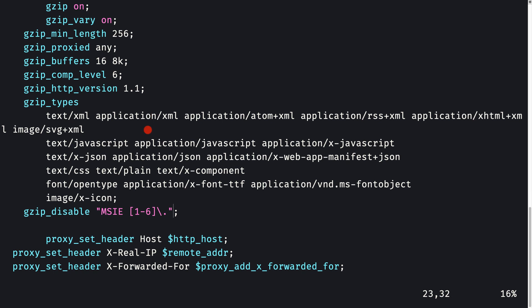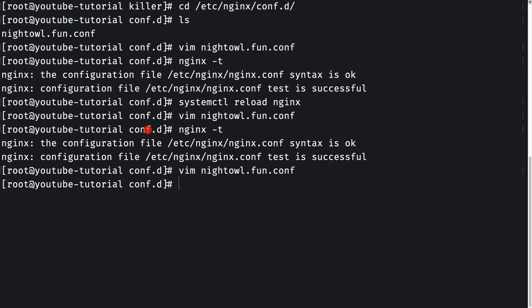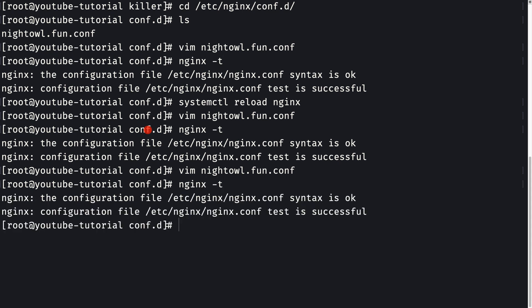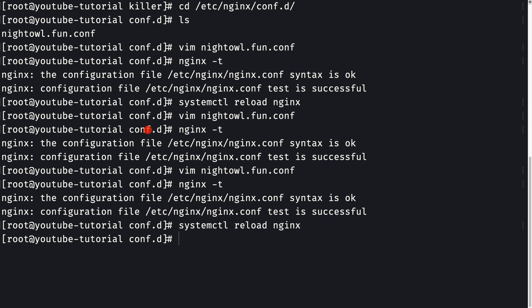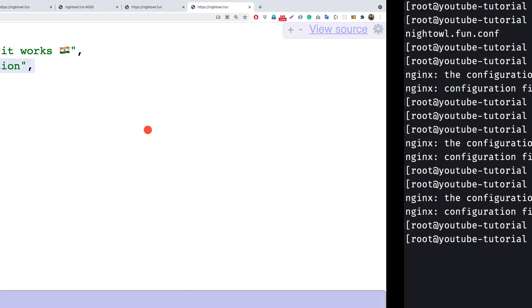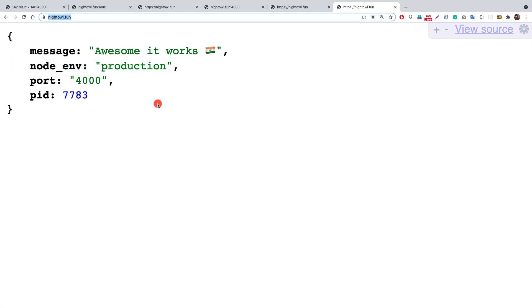Press escape, then write and quit. Check the nginx configuration with nginx -t — the test is successful. Reload nginx with systemctl reload nginx, and the server has been reloaded.